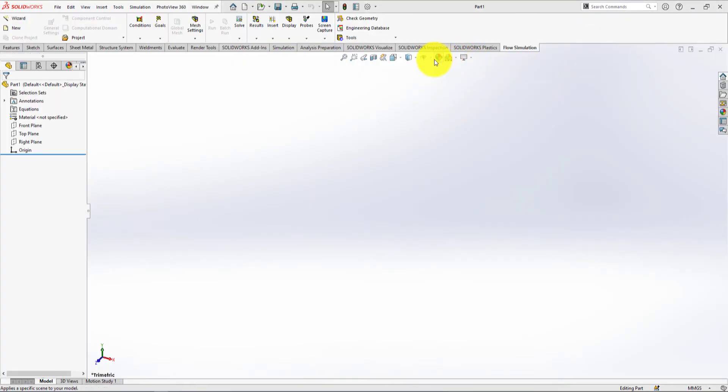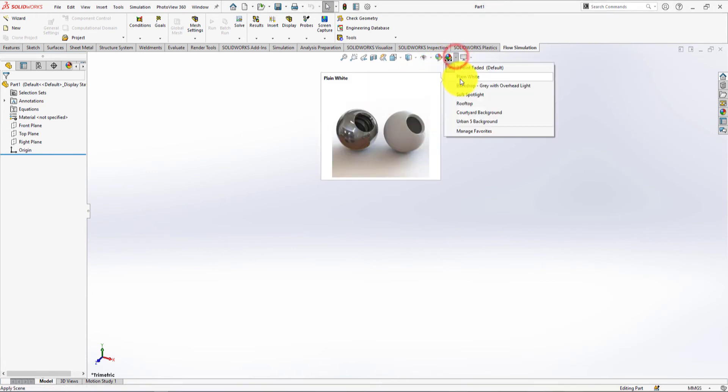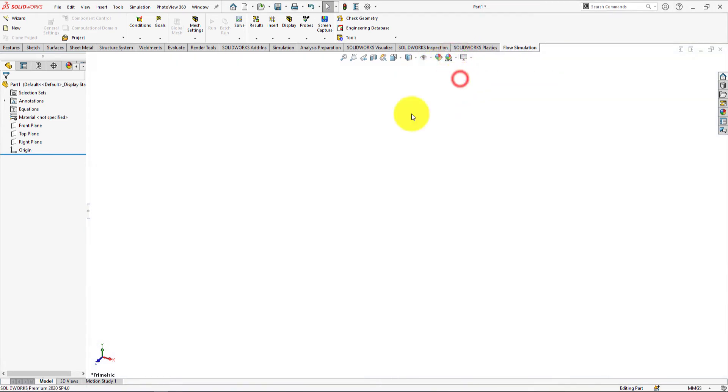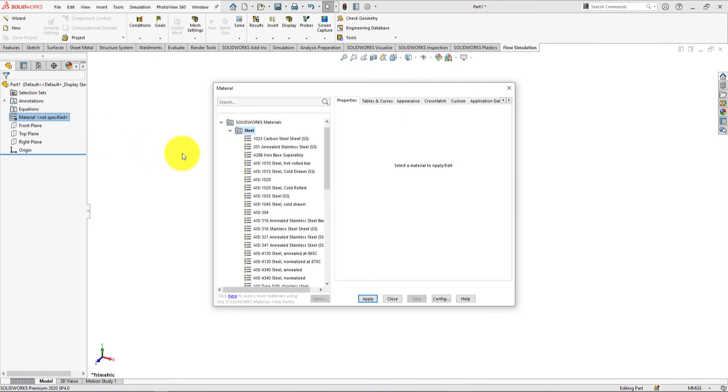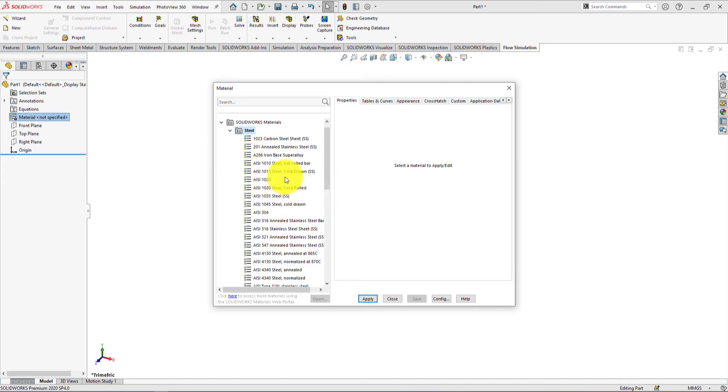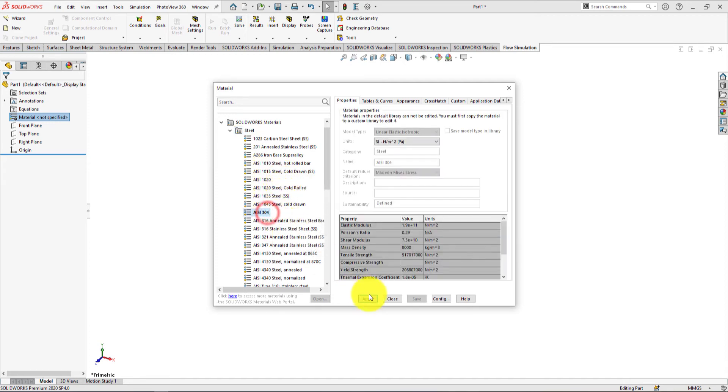Go to apply scene and select plain white. For selecting material, go to edit material and choose your desired material. For this part we're going to choose AISI 304.